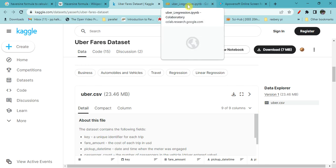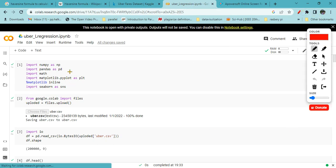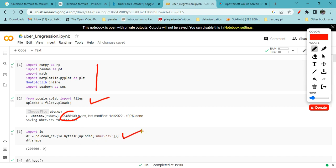First of all, you have to import all the basic libraries like NumPy, pandas, matplotlib for plotting the graph. Then you do uploading of the file using this command. It will probably take three to four minutes based on your network speed. Then you can take this file into Colab by means of import io.